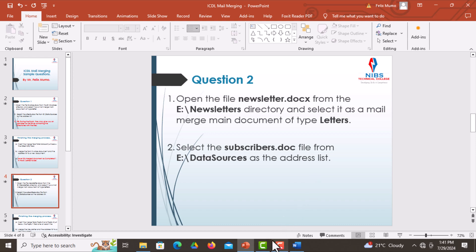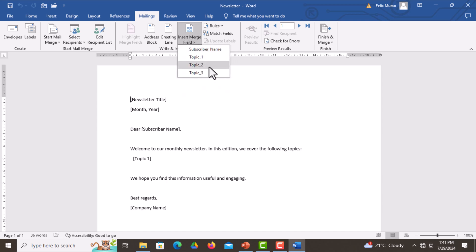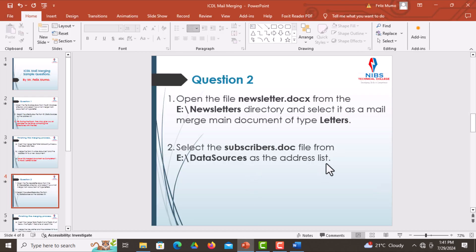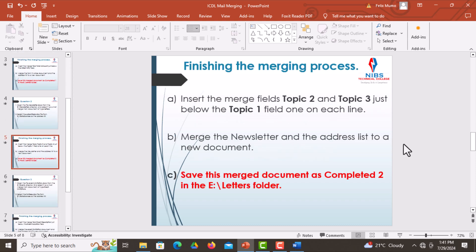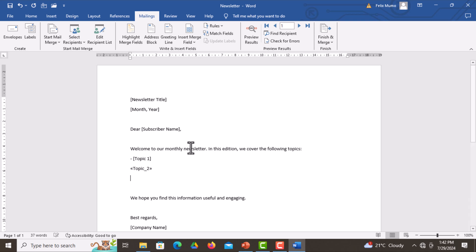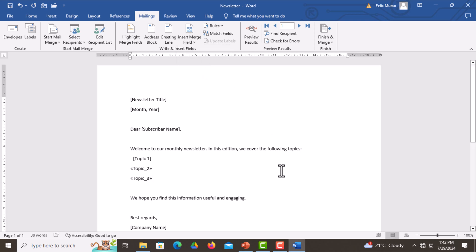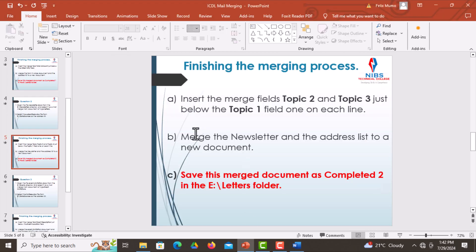After opening the file, you'll notice that the other fields are now active, and when you click on Insert Merge Field you can see the fields already available. Go back to the document — you're told to insert the merge fields Topic Two and Topic Three just below the Topic One field, one on each line. Press Enter, go to Insert Merge Field, select Topic Two, press Enter, then insert Topic Three. Click on it and we're done with that step.